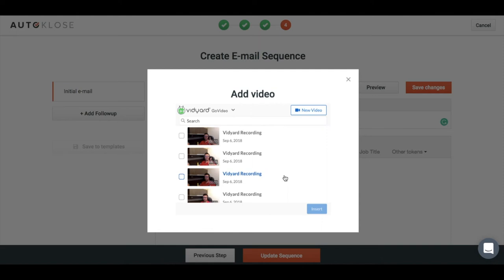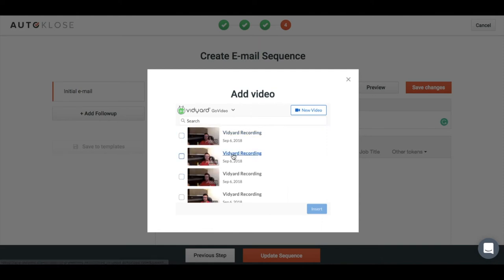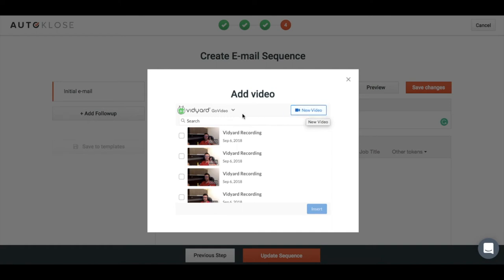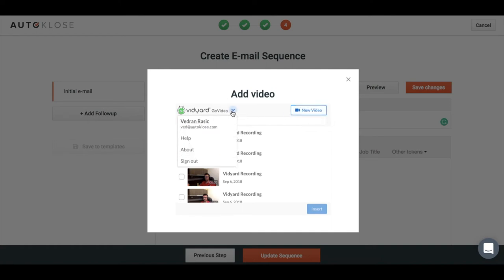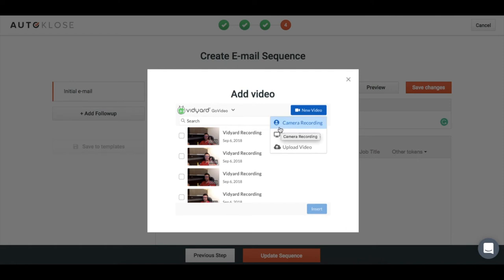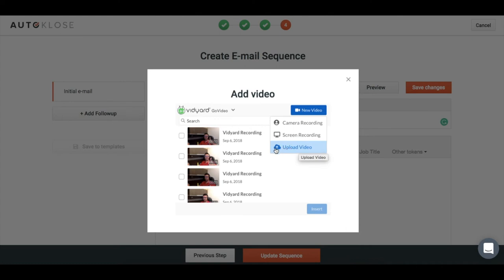And boom, I'm already there. As you can see, there's some history of my video recordings. You can shoot a new video right from here, and we can select whether I want a camera recording, screen recording, or just upload my own video. It's super easy to use, user-friendly, and you can play around with it before you start utilizing it.